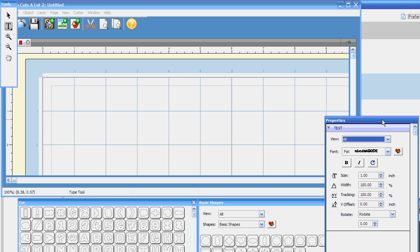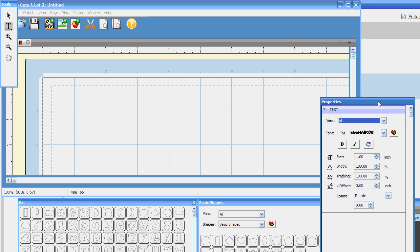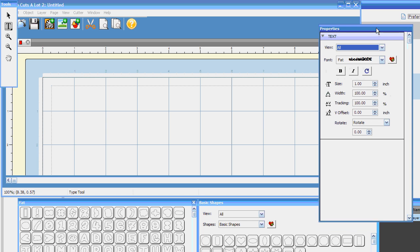Hello everybody, this is Charity Adams with Adams Acres Scrapping and I am just tickled to death today with a feature of Sure Cuts A Lot 2 software that I've been able to utilize. I love Sure Cuts A Lot 1, but Sure Cuts A Lot 2 is just a whole different bird and animal — it is just the whole darn zoo with things that you can do with it. It makes your life so much easier.